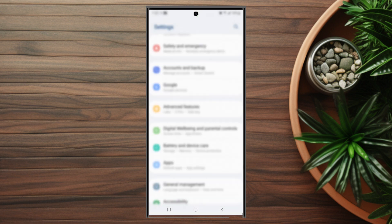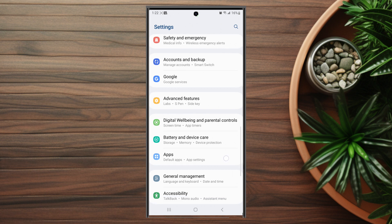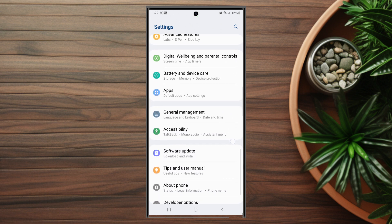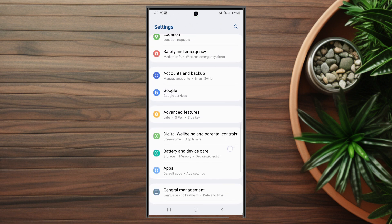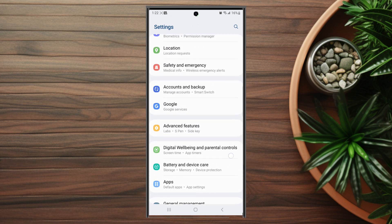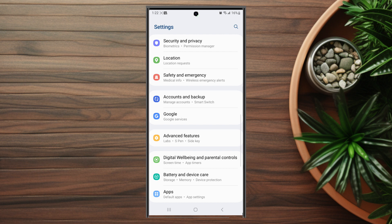First thing you want to do is head over to your Settings. From there, scroll down and look for Advanced Features — this is usually below Google and above Digital Well-being and Parental Controls.